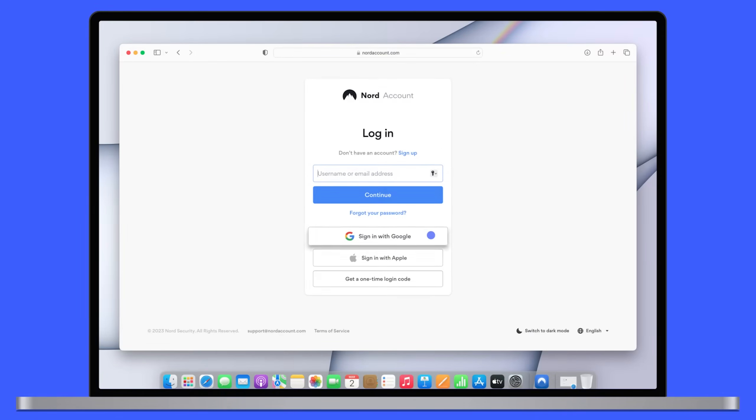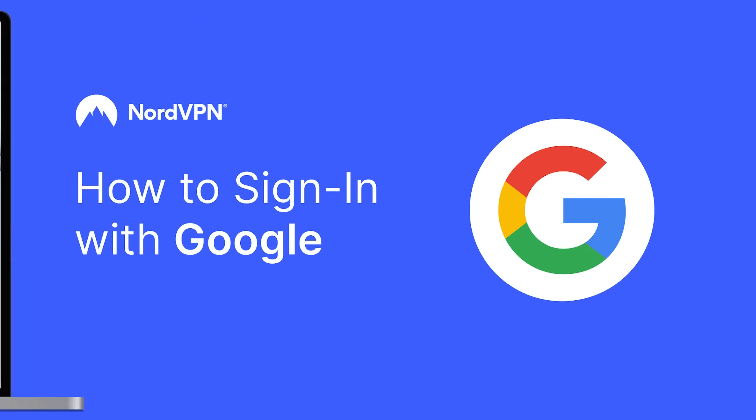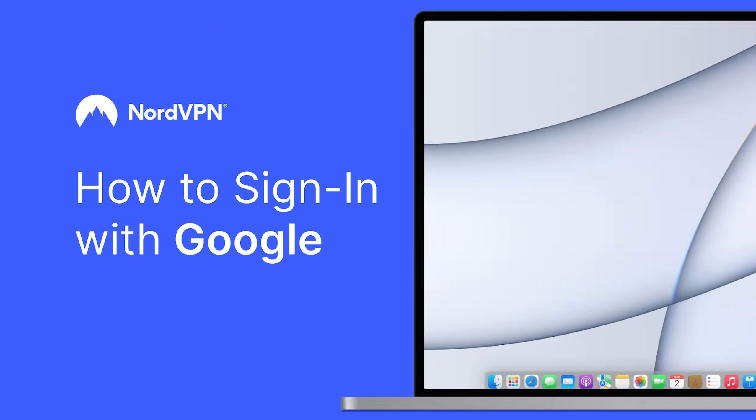NordVPN allows you to log in with third-party authentication. If it's your Google account, just follow these steps.